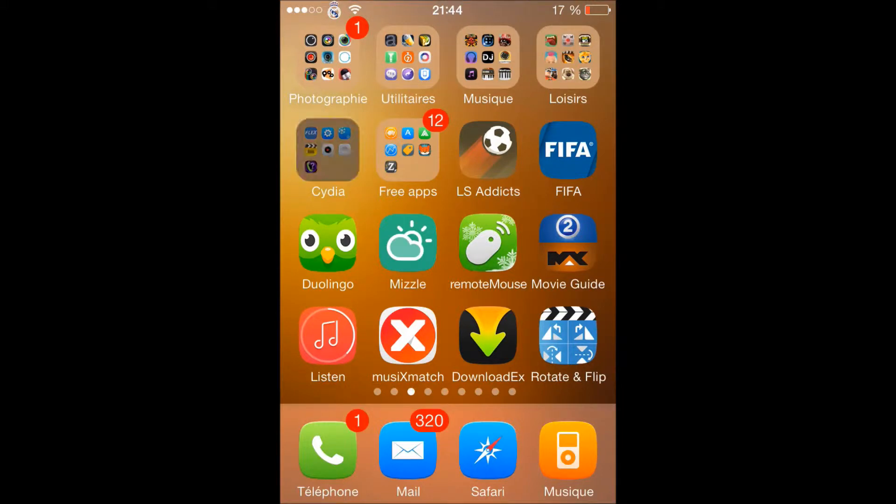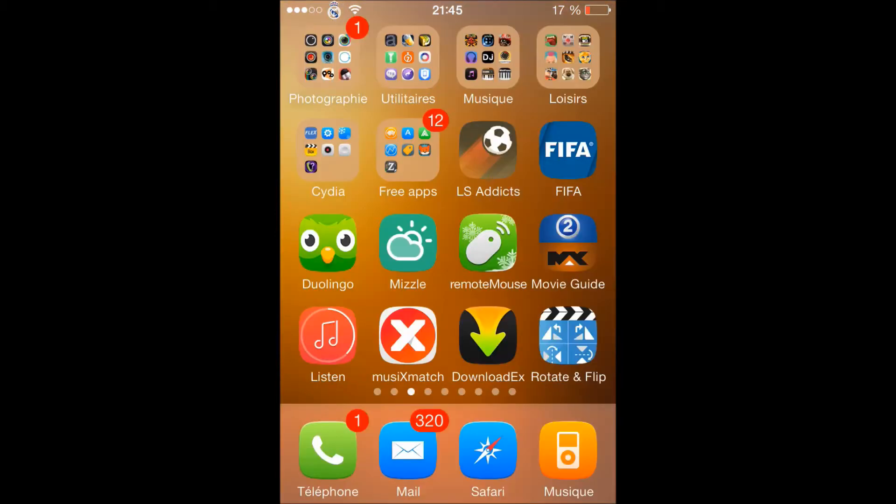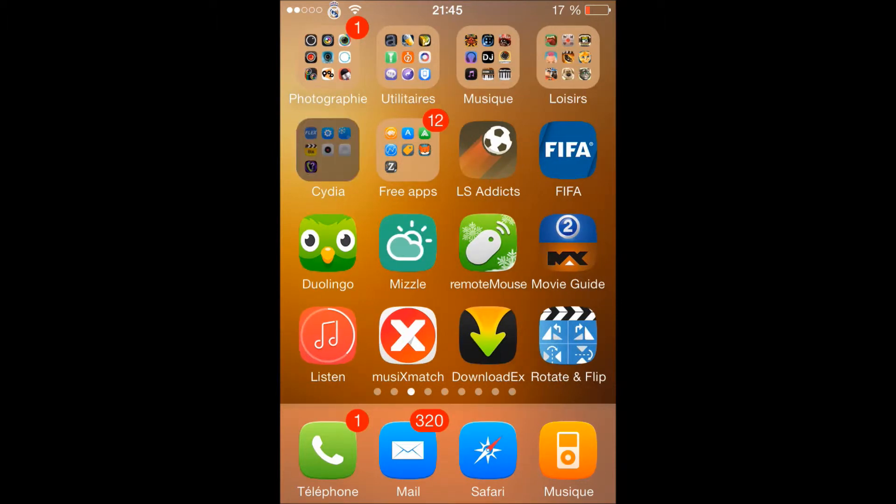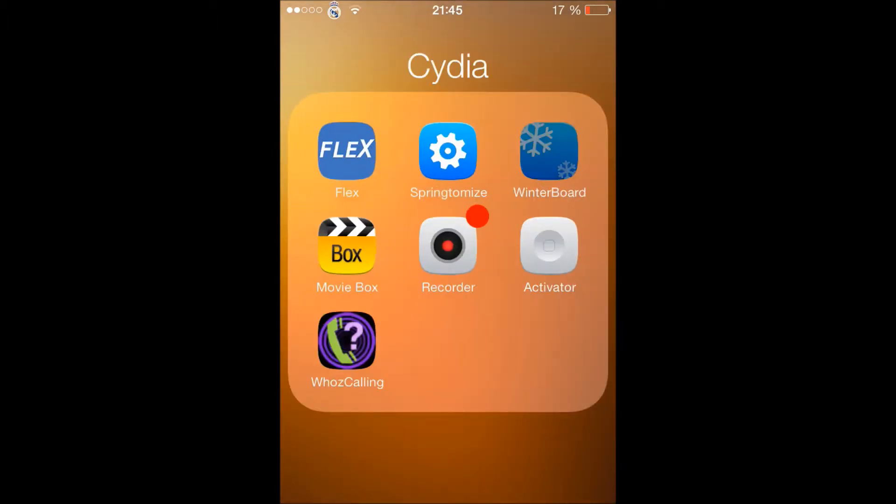It has lots and lots of icons to customize, like WinterBoard itself, Activator, Recorder, Movie Box. You get a lot of themes when you install it, so let's go ahead to WinterBoard here.